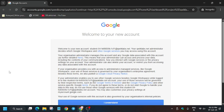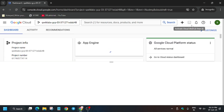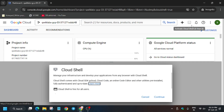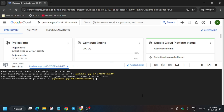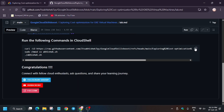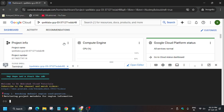Now it's time to activate the Cloud Shell, so click on it, click on Continue, and authorize yourself. In the description box of this video I've shared one GitHub repository — check it out. Just copy it and paste it into the Cloud Shell.